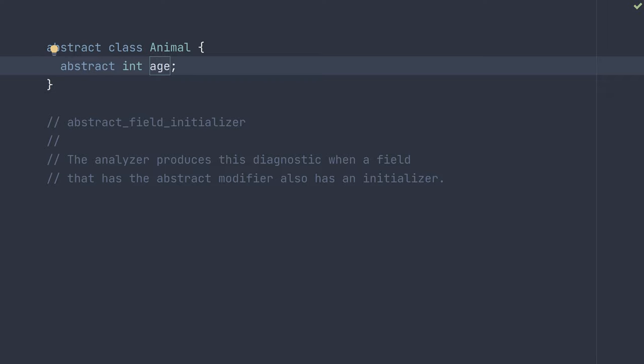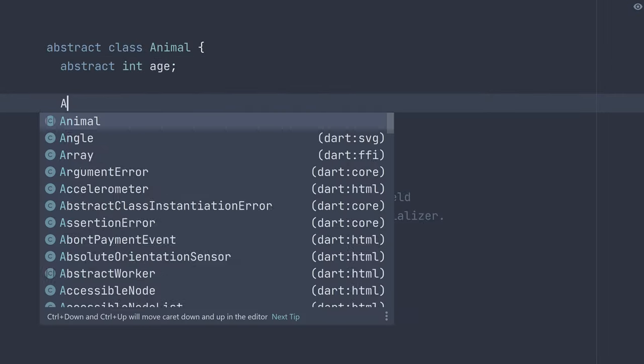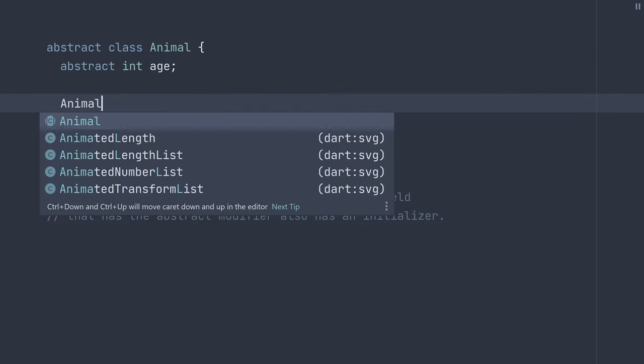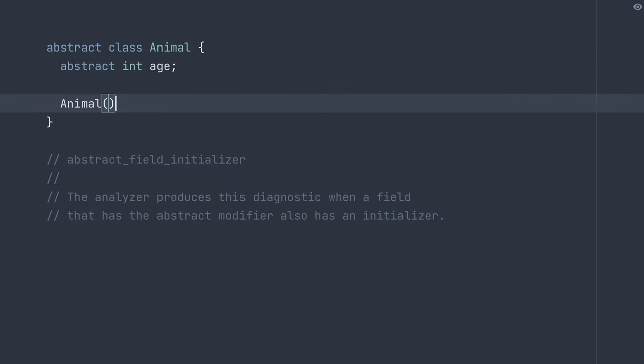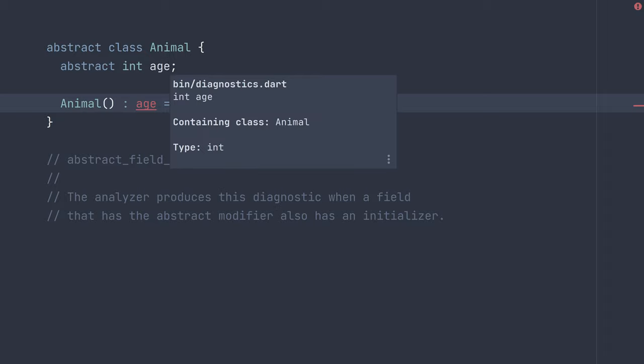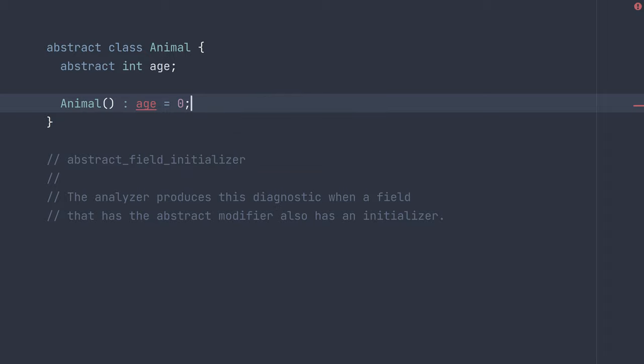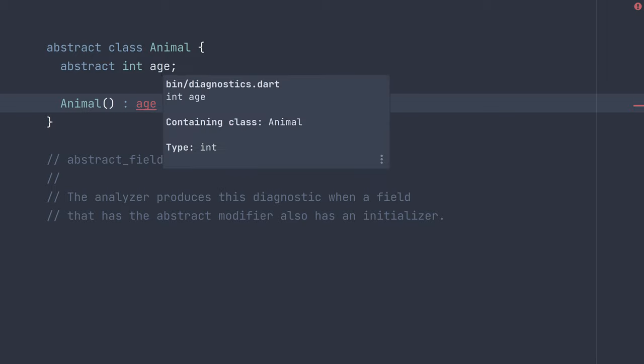Now this can also occur in a constructor. So now that I have my abstract age, I kind of forgot that I got an error when I tried initializing it, and I try creating a constructor for my animal and I set age equal to zero here. Well, this is pretty much the same thing - moving the initialization to the constructor rather than the declaration.